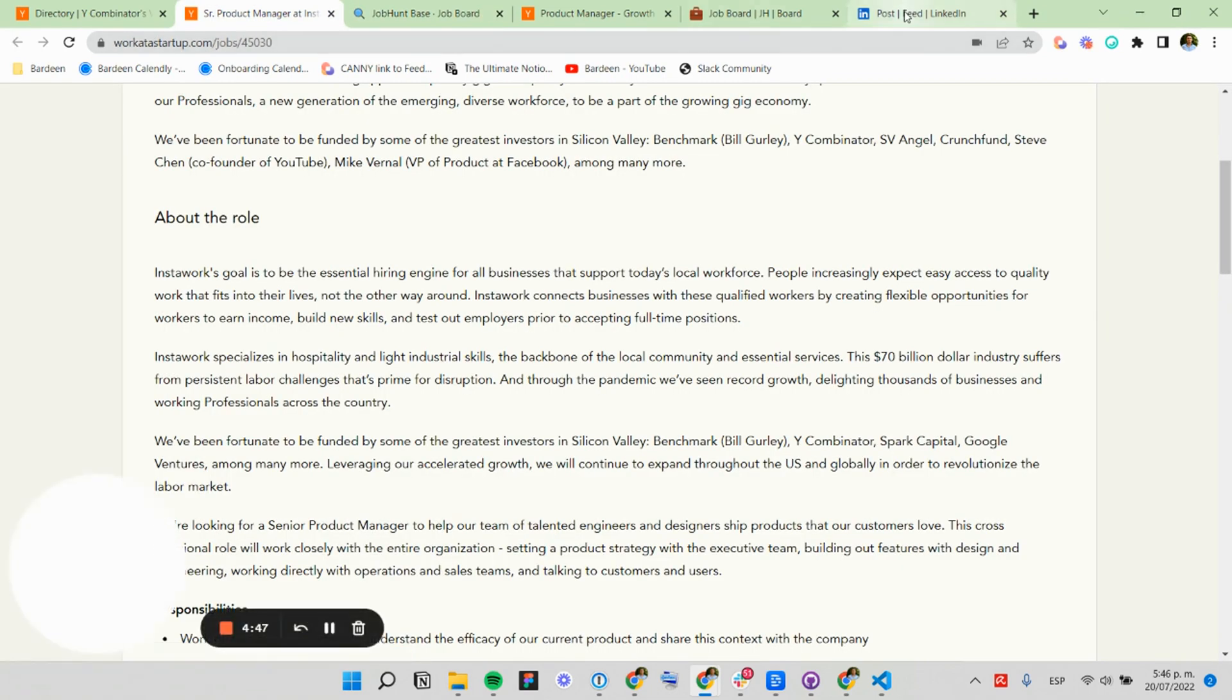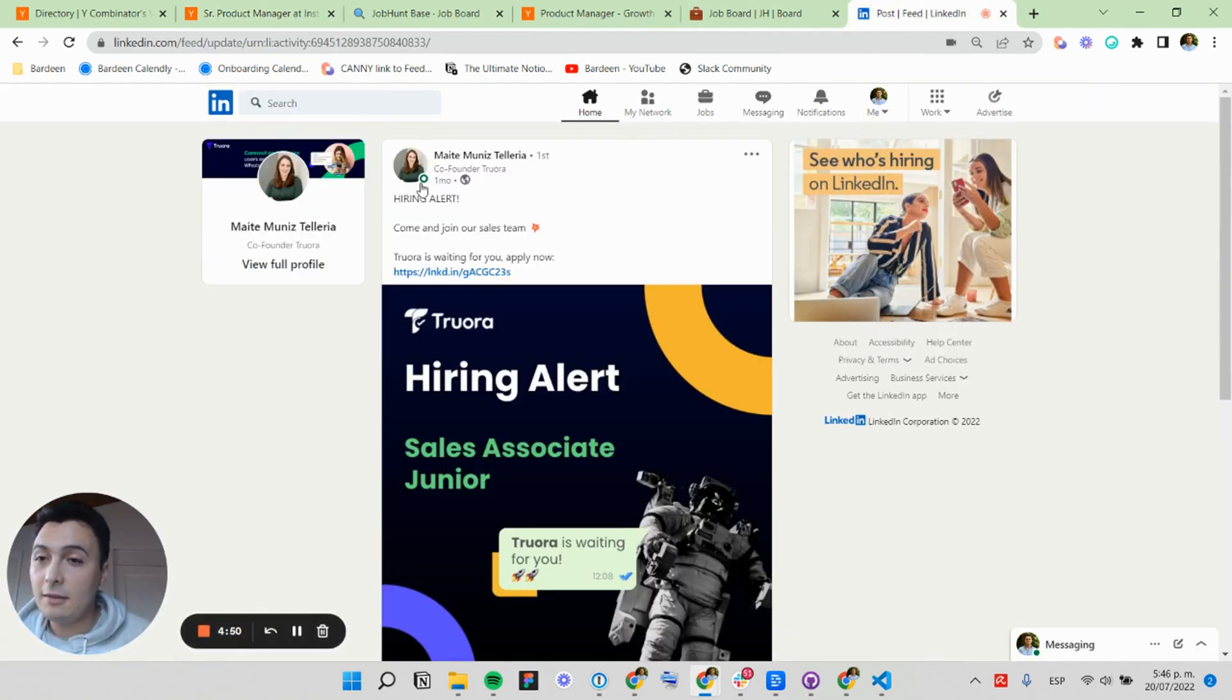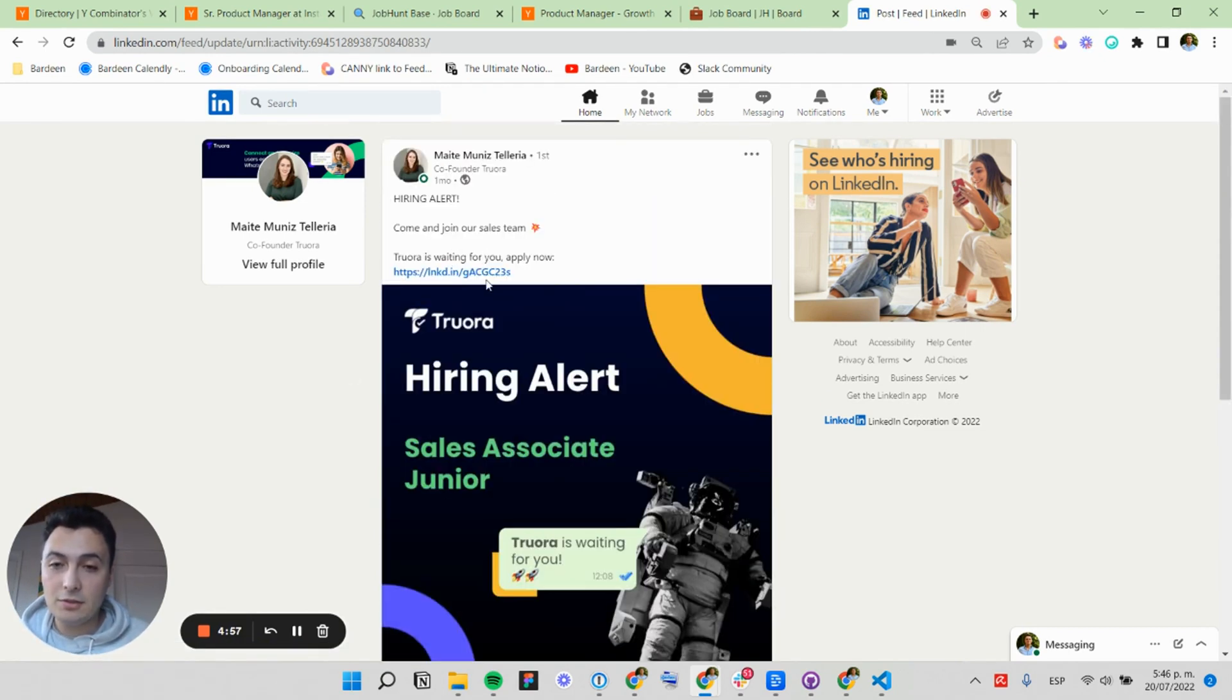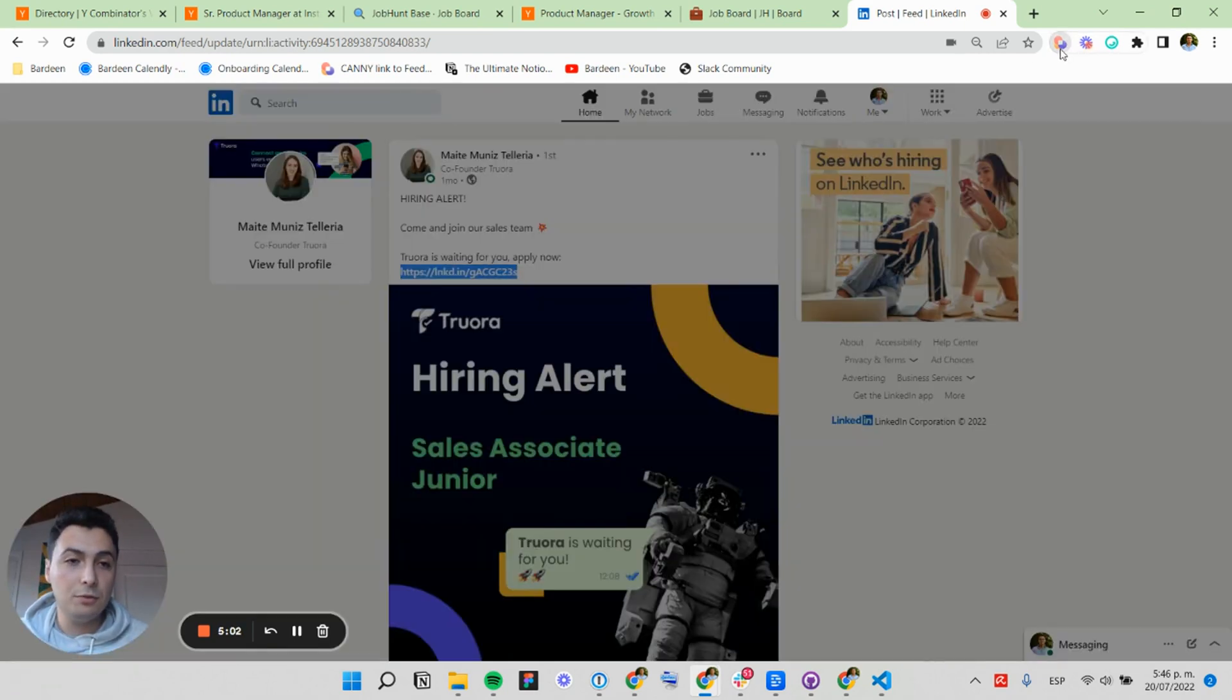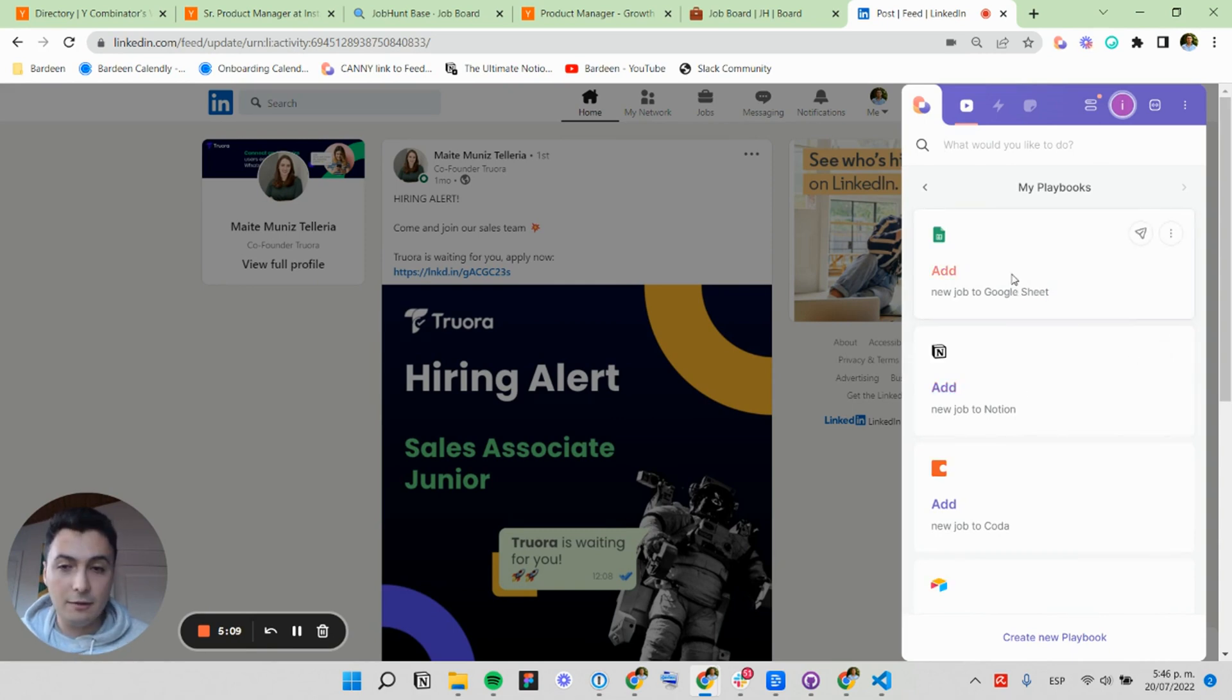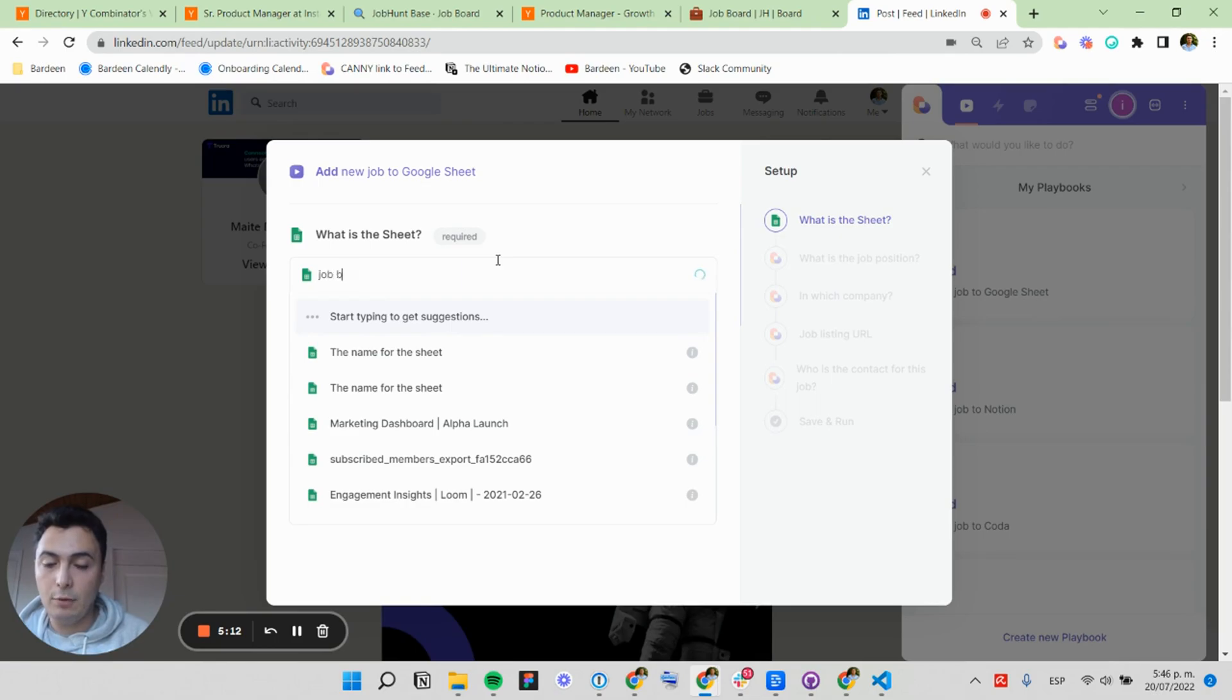Now let's do another example for just browsing through LinkedIn and you see a job post that is very interesting and you want to save this. So I'm going to copy this link, and I'm going to click on my next automation that would save it to Google Sheet. Click here and I'm going to select my job board.